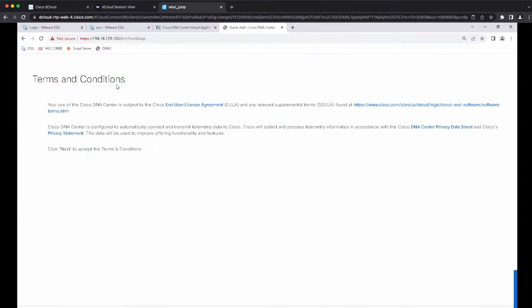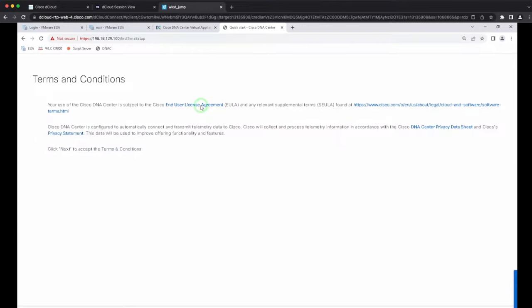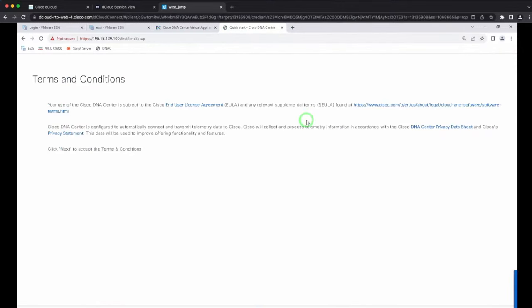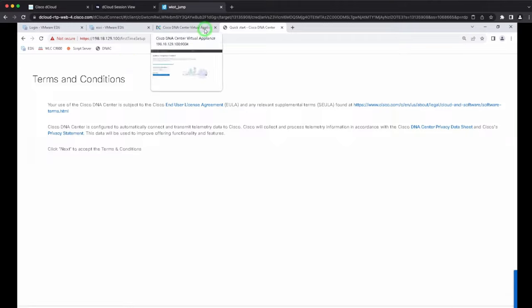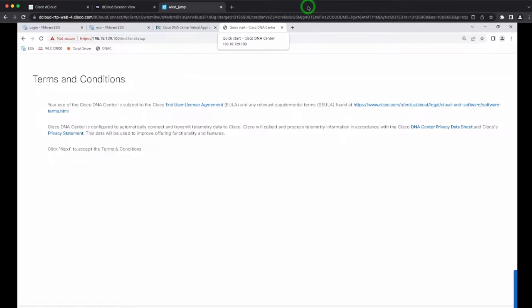You will get to the terms and conditions and user license agreement. After that, you will be prompted for other settings and will be able to get to the DNA Center dashboard.